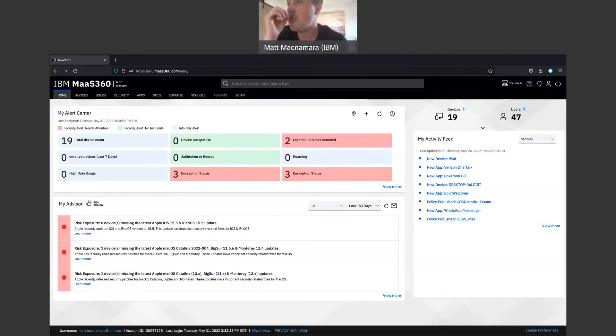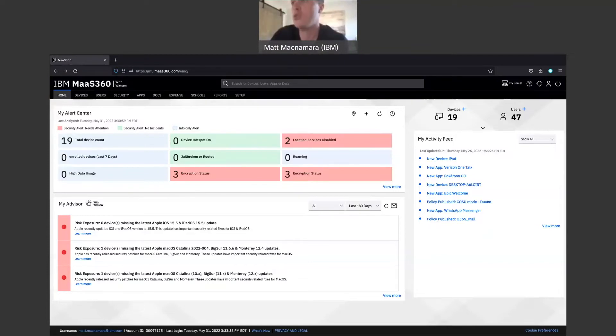In today's video, I'm going to walk through how to push OS operating system updates to iOS and Android devices.